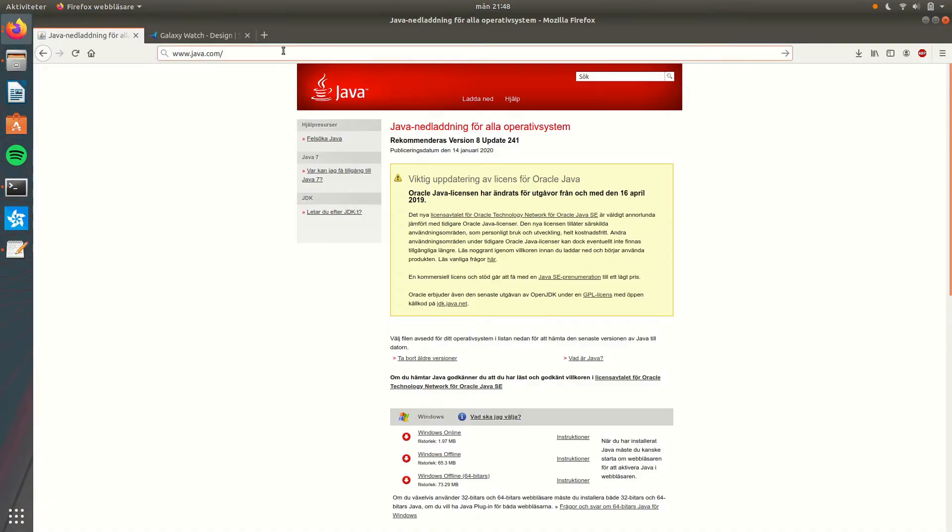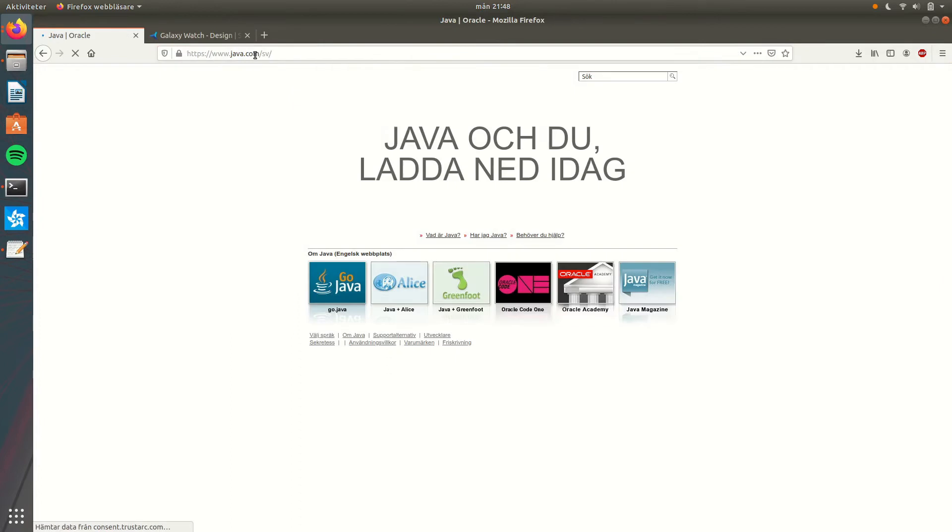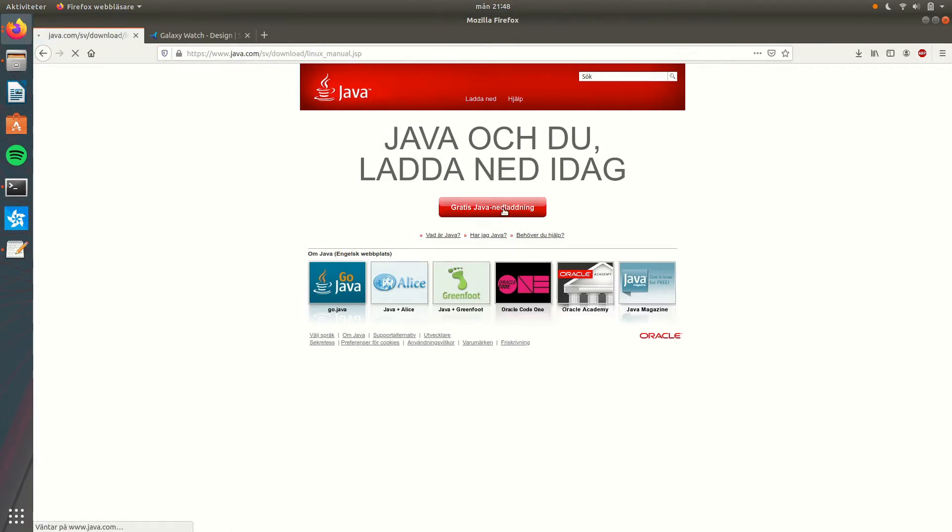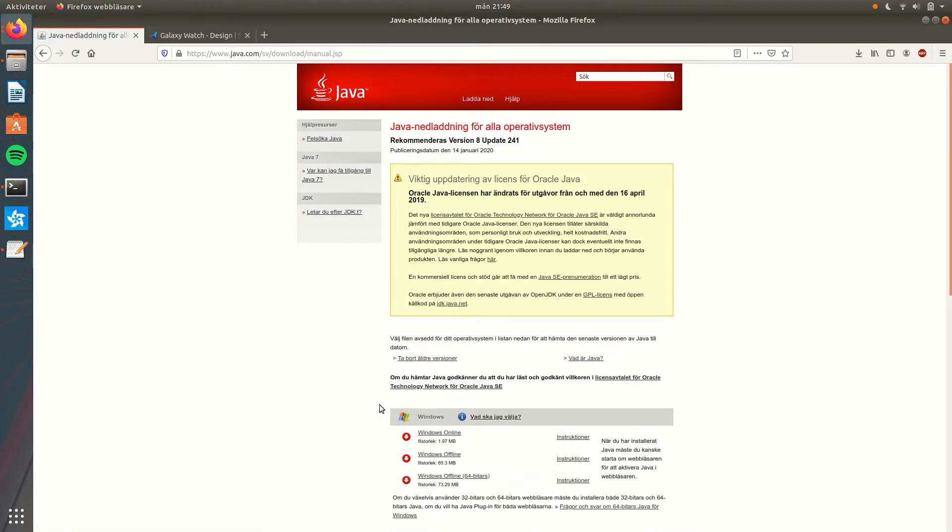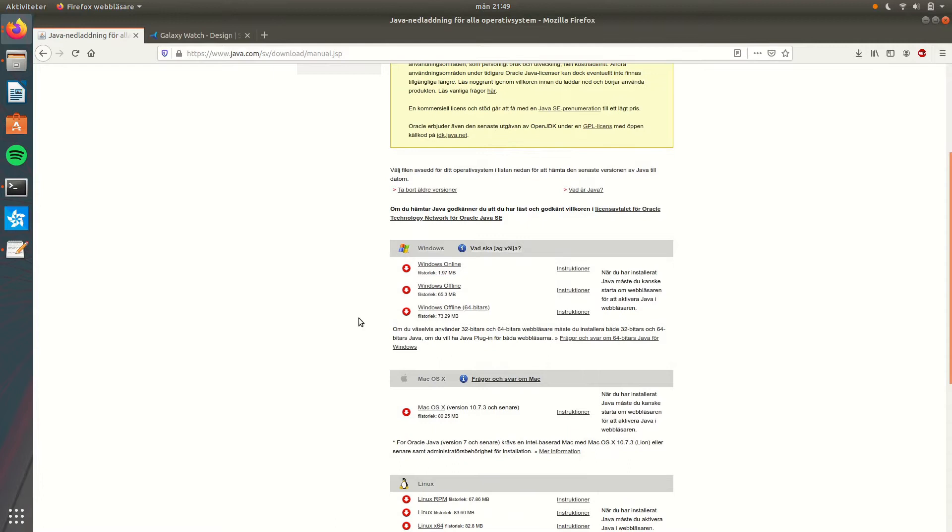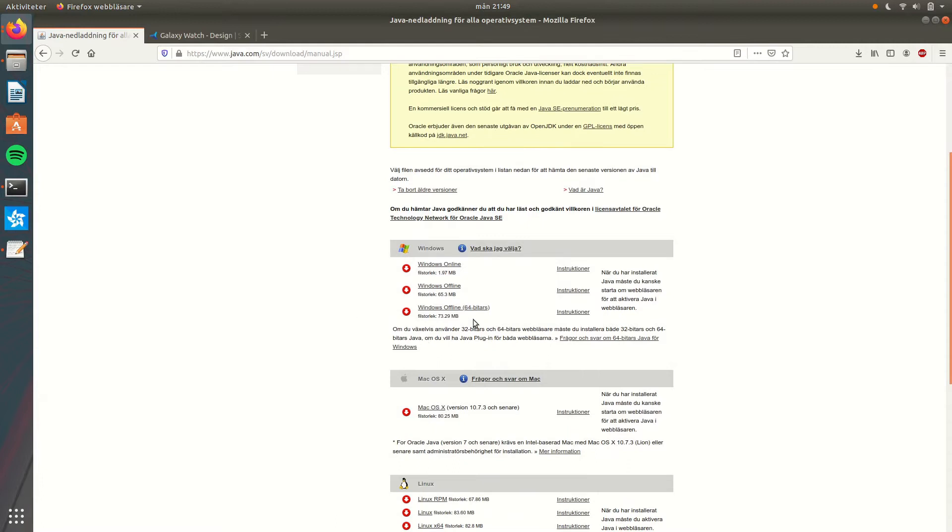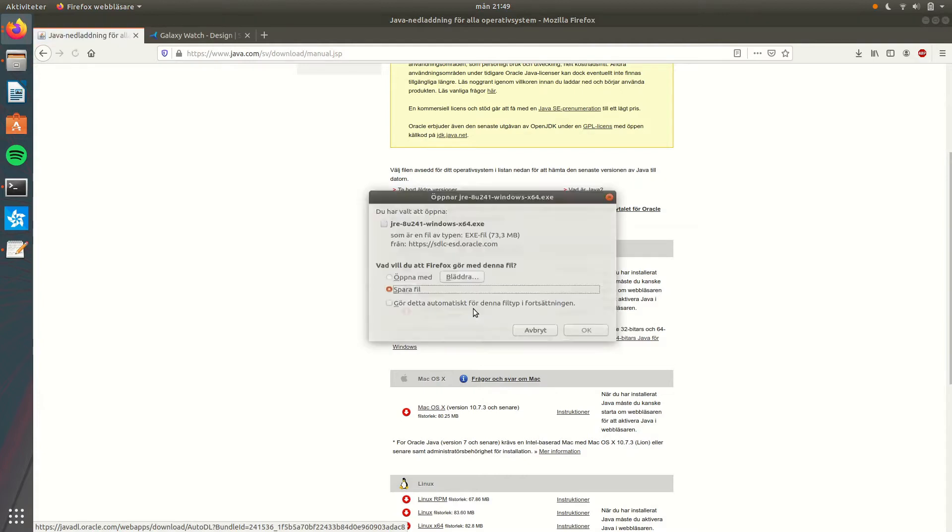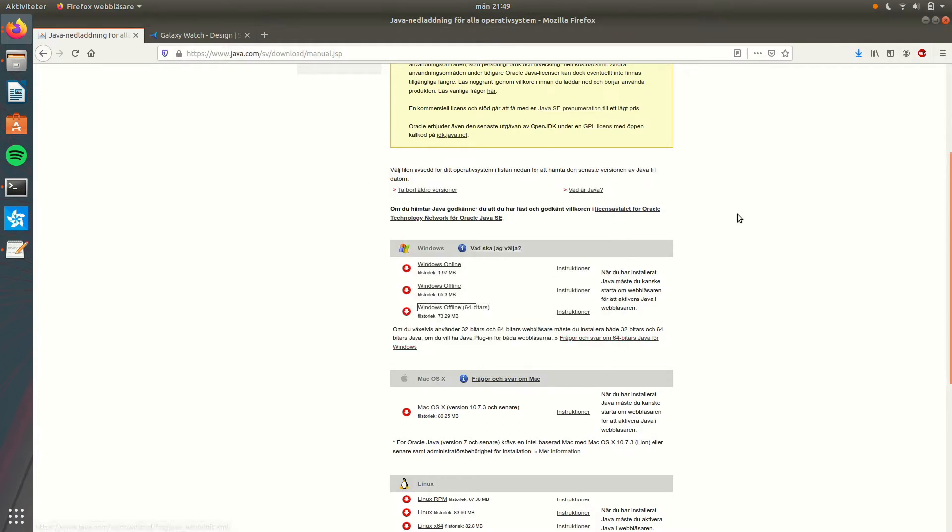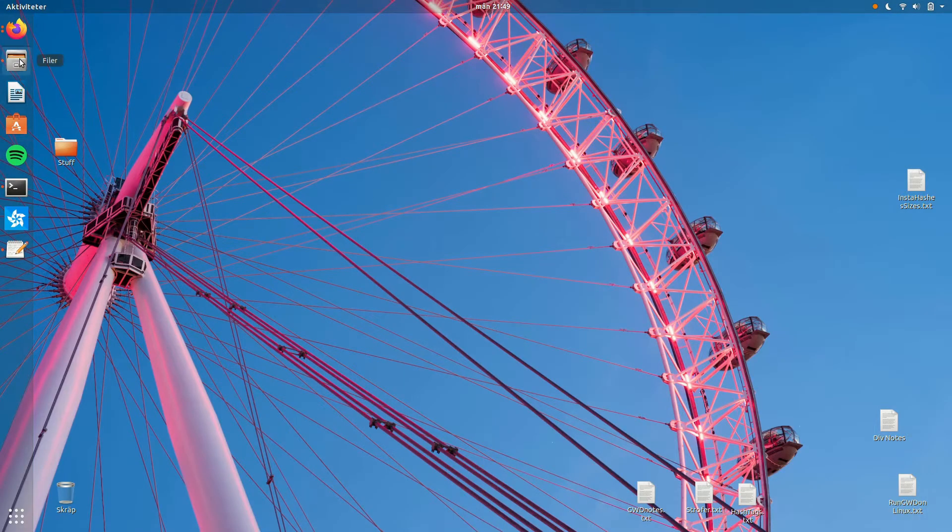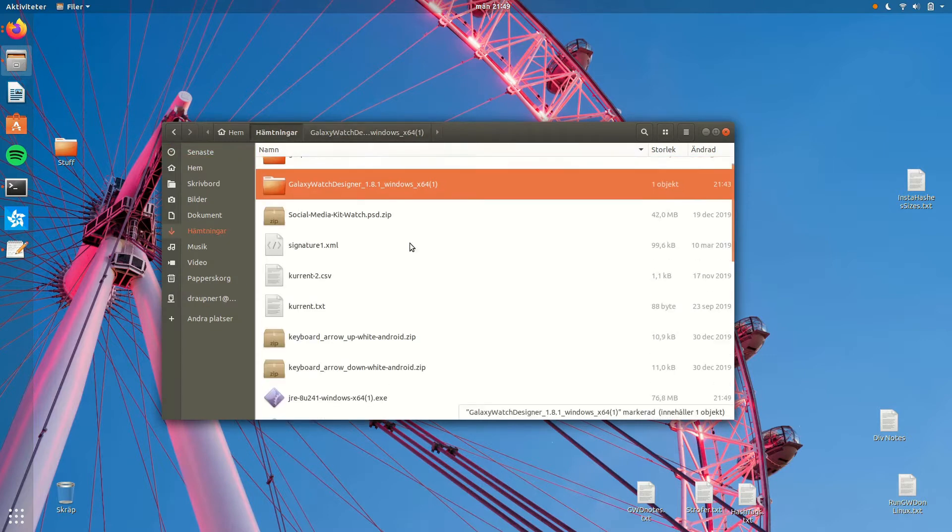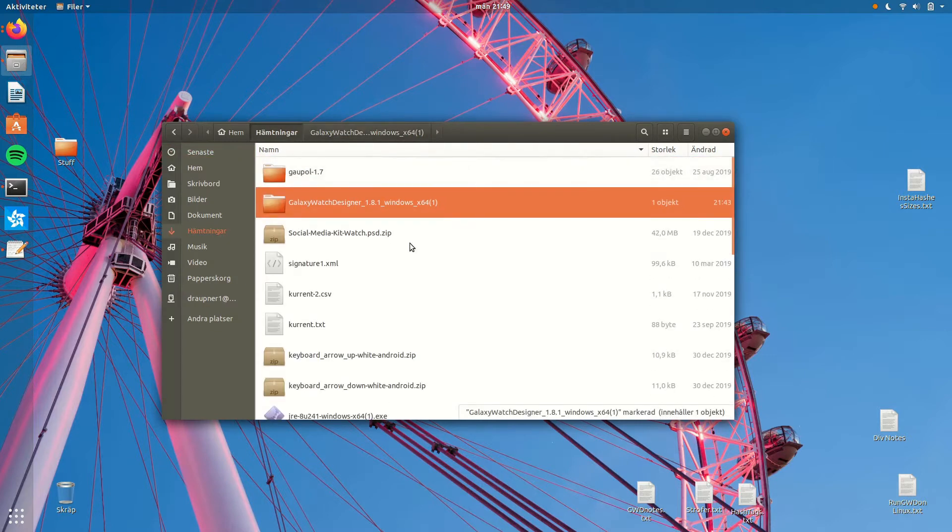Once again pull out your browser. This time surf to java.com. I will put a link to it down below. In there select downloads. It will probably just show you the Linux downloads, so press on this link, All downloads. And when that file loads, we will choose the 64-bit Java runtime environment for Windows offline. This is the biggest file of them all. That's the one we want.